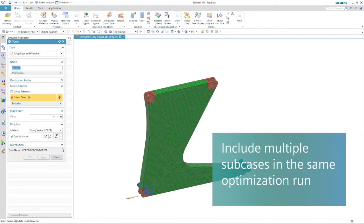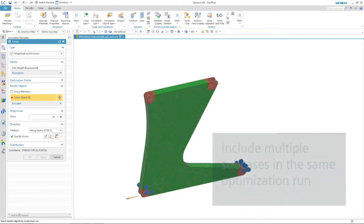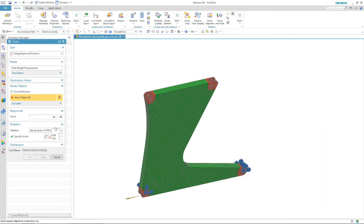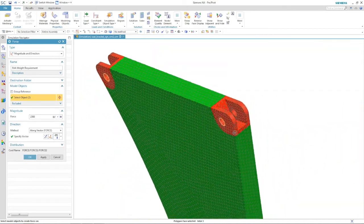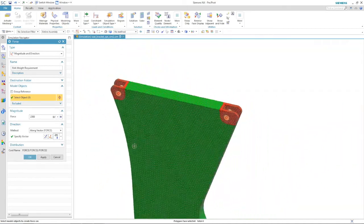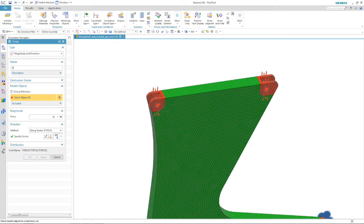NX NASTRAN Topology Optimization allows an analyst to dig deeper than what can be done with a designer level topology optimization tool. For example, topology optimization in NX NASTRAN can support multiple solutions based on the same model to study the effects of different load cases and analysis types.